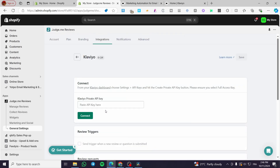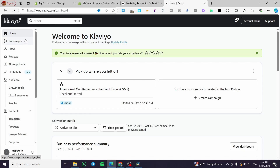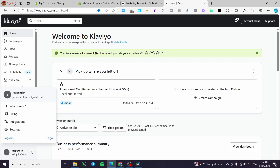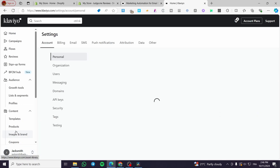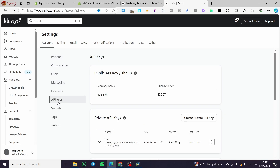To connect Klaviyo, you need a Klaviyo private API key. Head over to Klaviyo, click on your account name, then go to Settings. Under Account Settings, you'll find API Keys along with options for personal, organization, and users. Select API Keys.